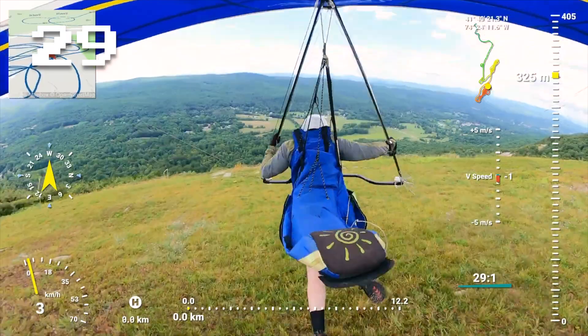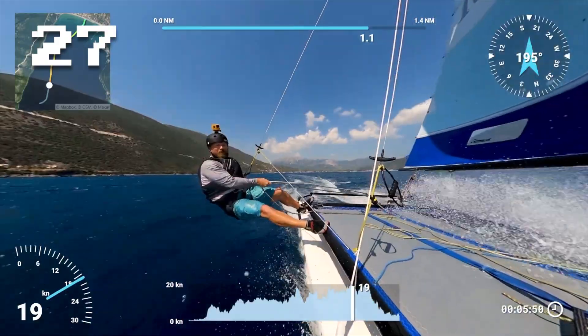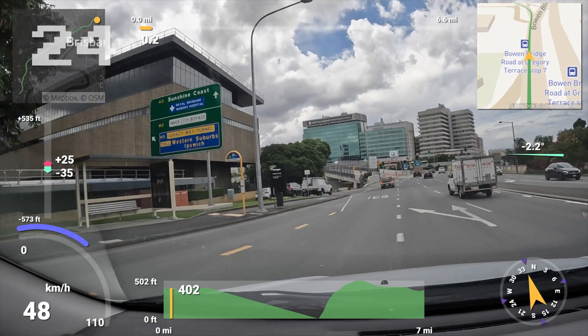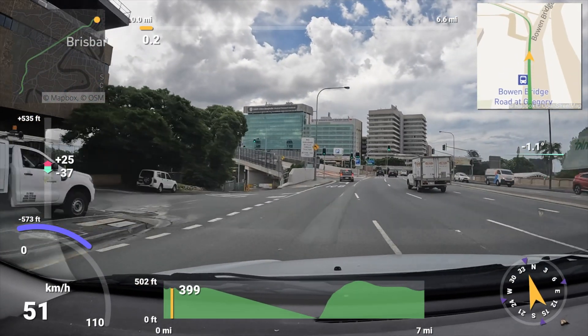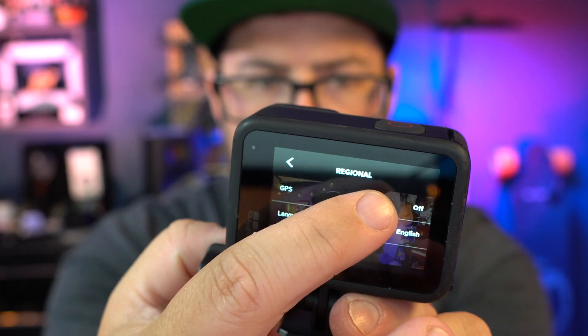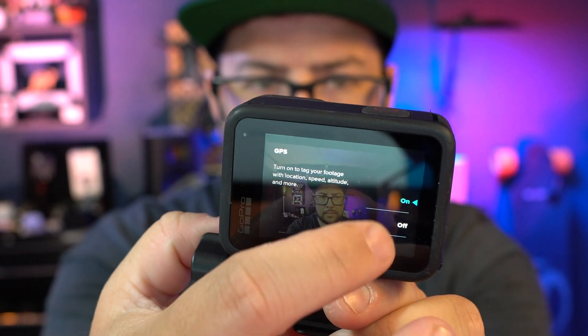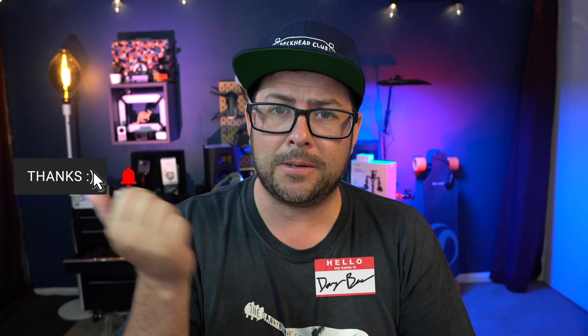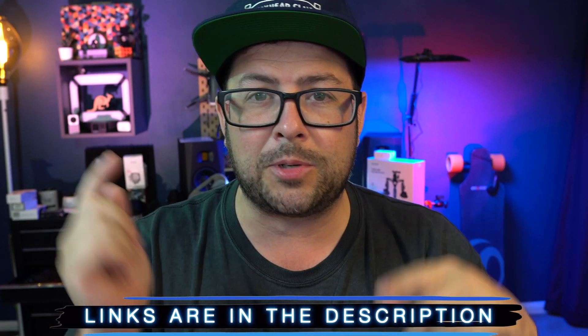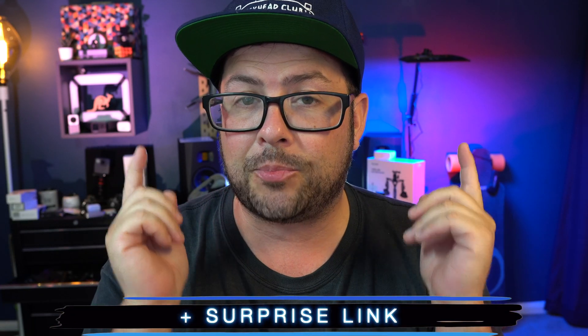If you're somebody that likes the great outdoors — you like to go on hikes, rides, flies, or you just want to keep track of your road trips — well, your GoPro has GPS. You just go into your preferences, go down to regional, and you'll see GPS and then you turn it on. Welcome to the channel, my name is Danny Black, and if you like this kind of stuff, please don't be a stranger. Links to everything I'm talking about today will be down in the description, plus a coupon code and a surprise link.